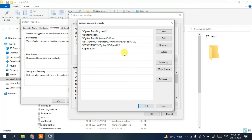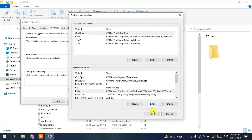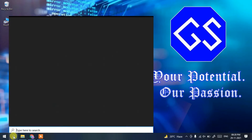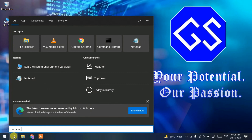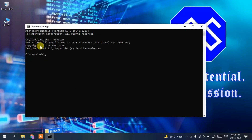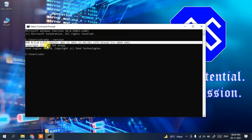So to recap: we downloaded PHP, extracted it, pasted it into the C drive, copied the path, and set it in our environment variables. Click OK and then OK again. Now open the search icon, type 'cmd', and press Enter. In the command prompt, type 'php --version' and press Enter. You can see that PHP 8.1.0 has been successfully installed on our machine.